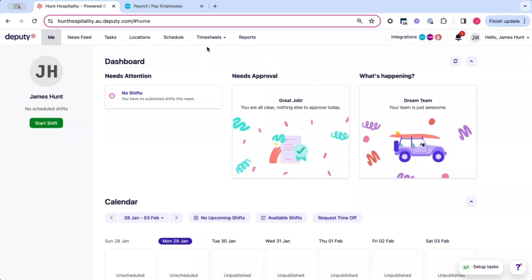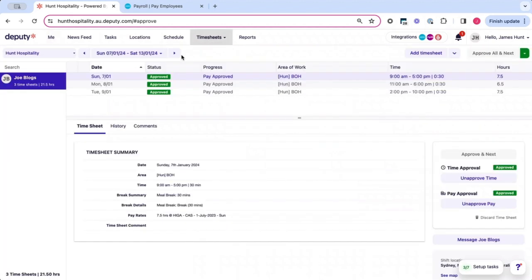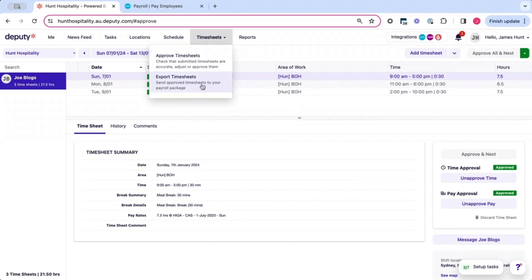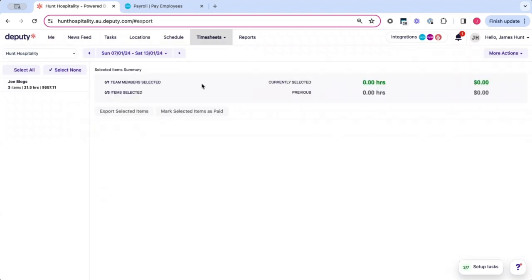Before you can export your timesheets, you first need to approve your timesheets. Once you've approved all your timesheets that you wish to export, then proceed to export timesheets.